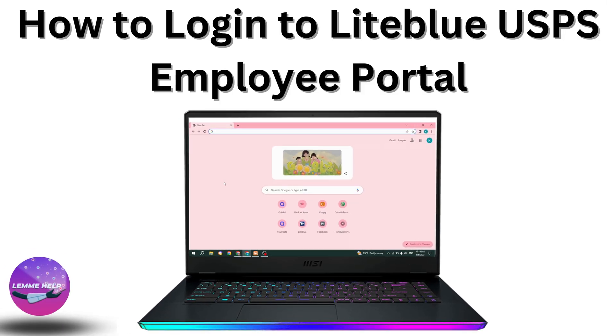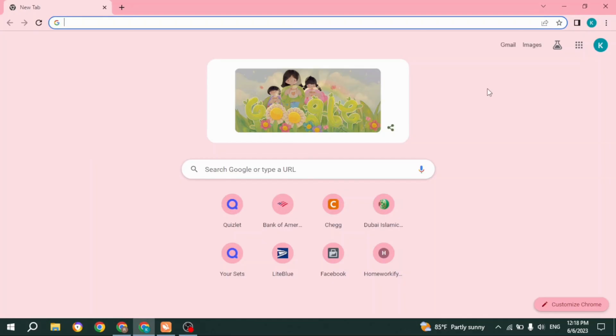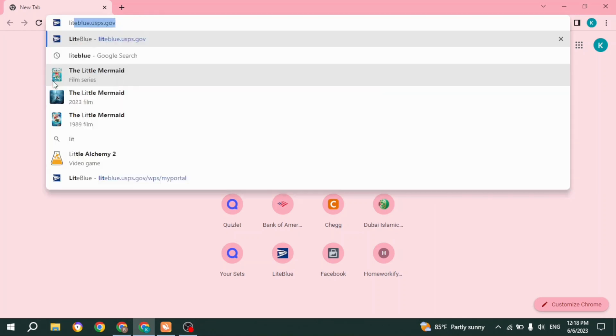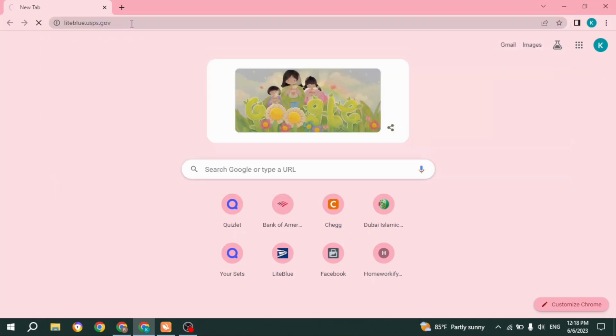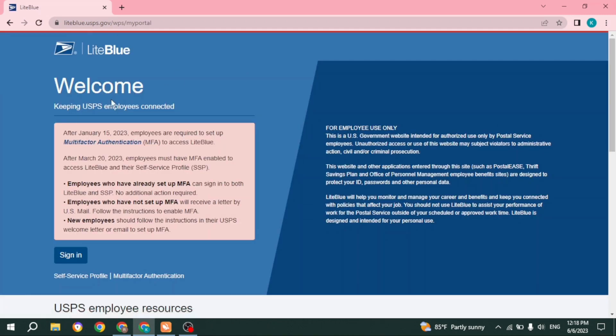How to log in to Liteblue USPS employee portal. Hello everyone, this is Lisa from Let Me Help. Now let's get started. Open any browser, and at the top you can see the search box. Type in lightblue.usps.gov and search for it. You're gonna land on the login page of Liteblue.